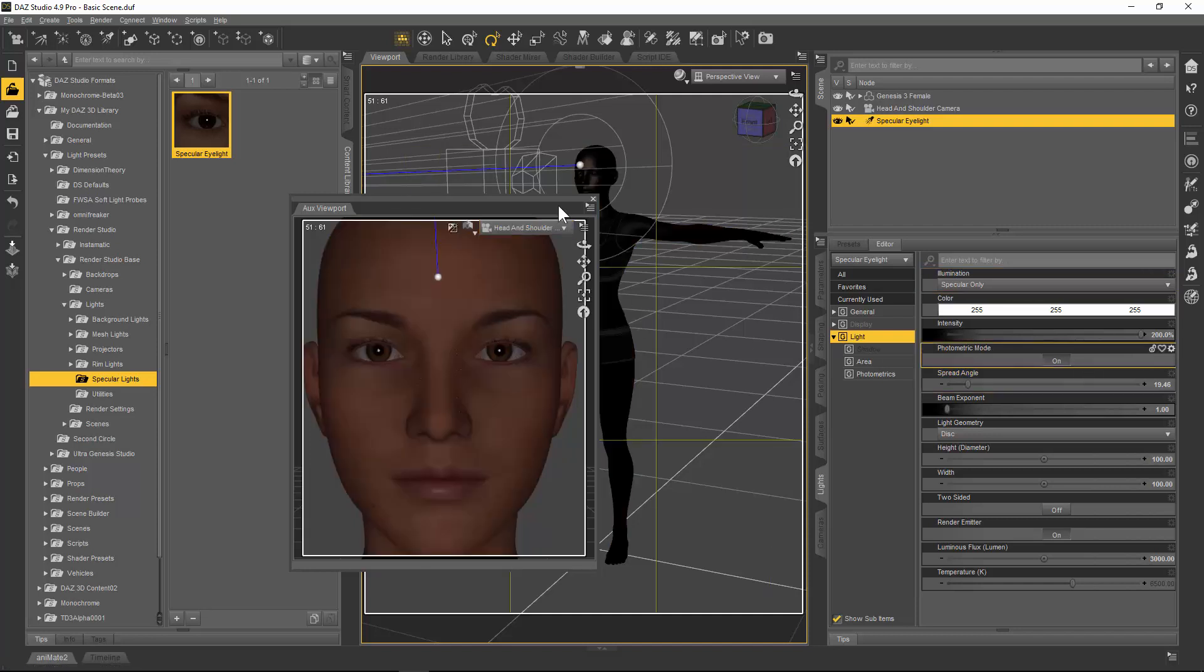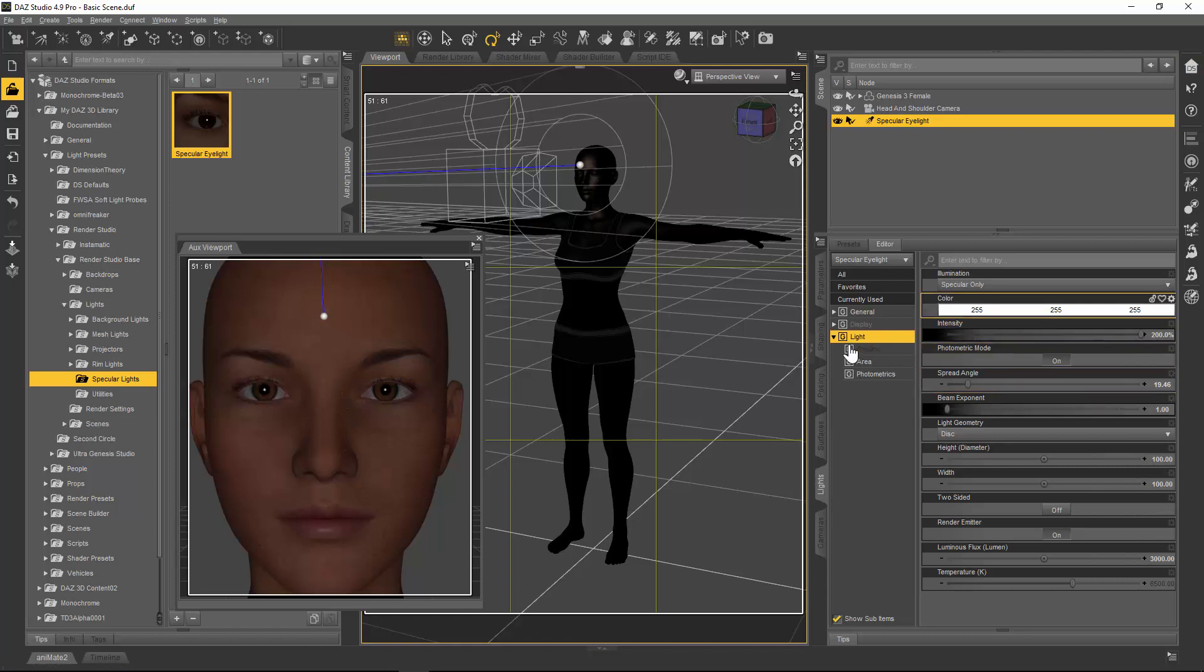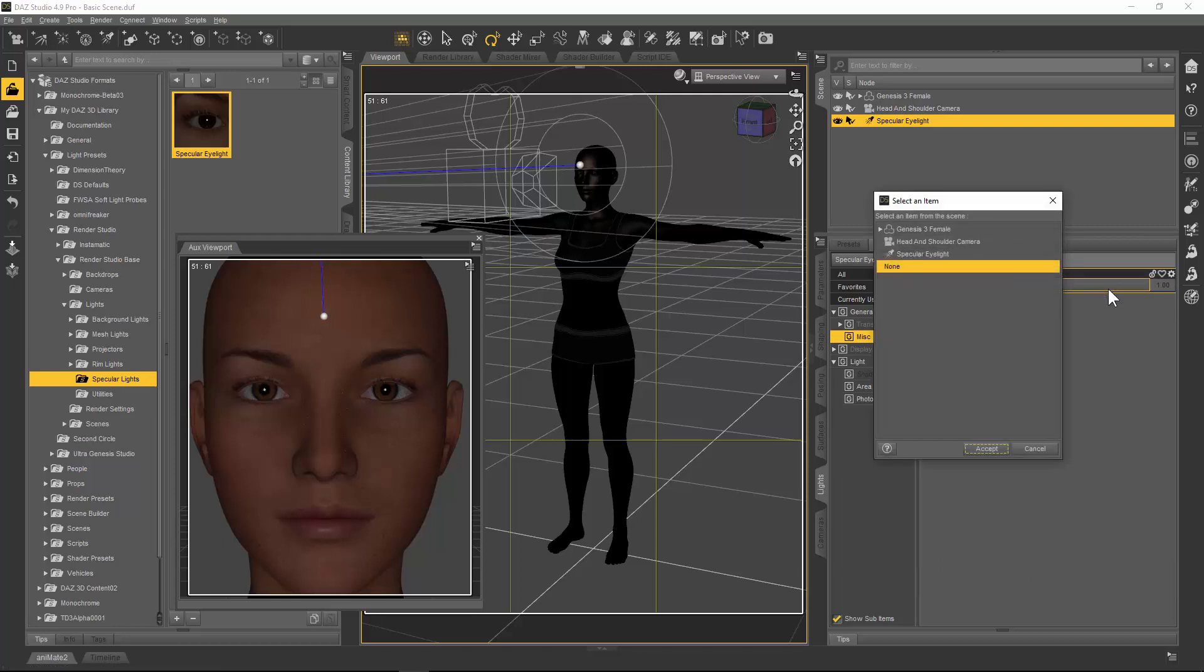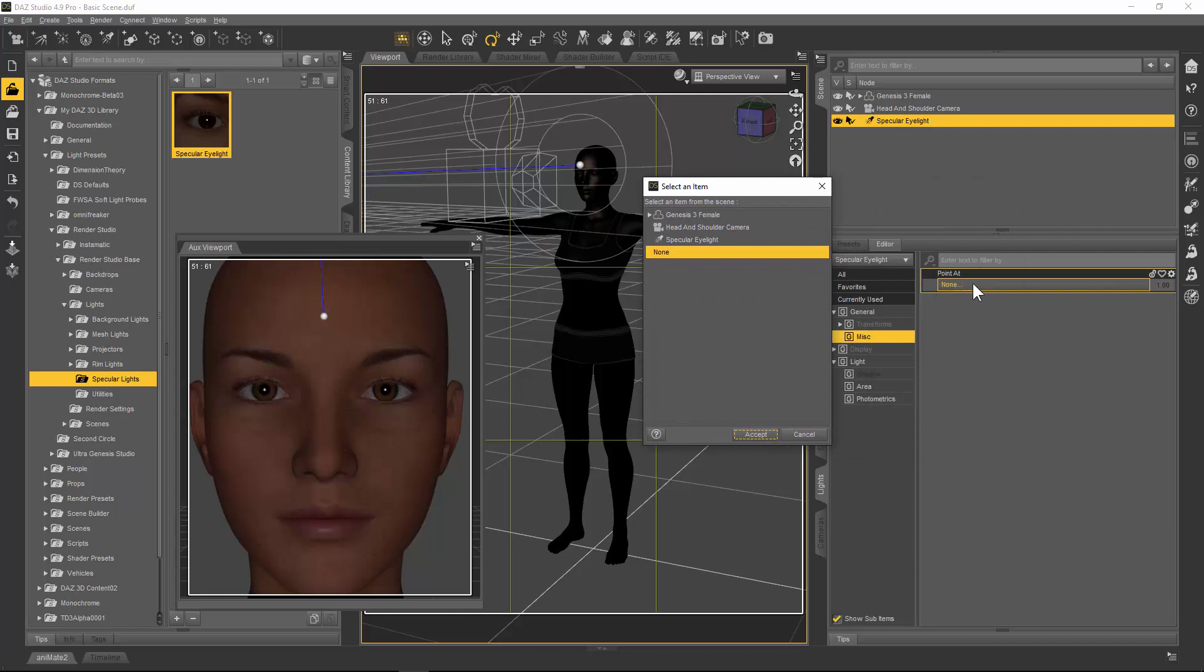With the light loaded, what we're going to do now is actually parent it to the head. For some reason I can't find a way to make DAZ Studio retain the information that the light has been parented to part of the body when I save the file, so this is something you're going to have to do manually each time you use it. It's a bit of a pain, but once you get used to it it doesn't take too long. With your specular light selected in the scene and in the lights tab, you need to go to the general sub-tab, then to miscellaneous, and then we're going to go to the Genesis 3 female after clicking on pointer here.